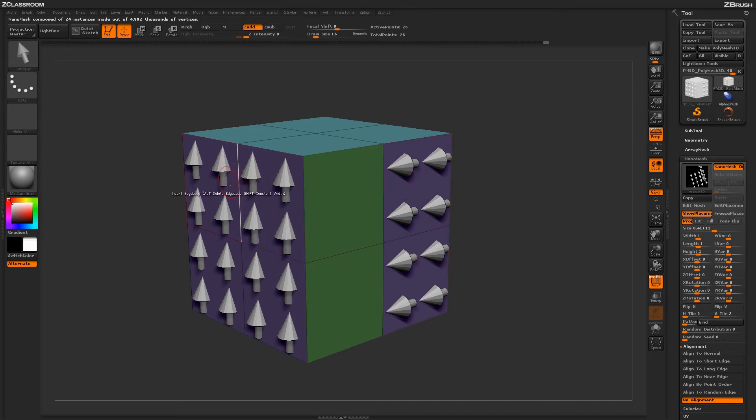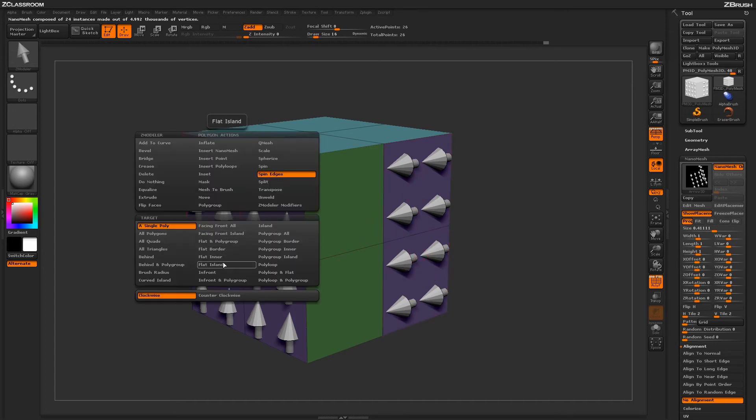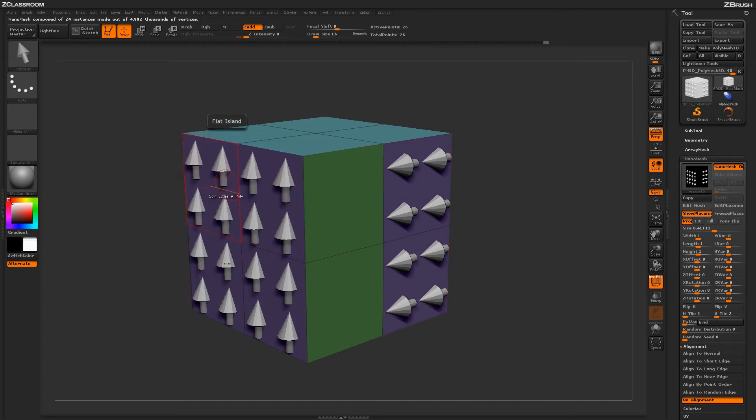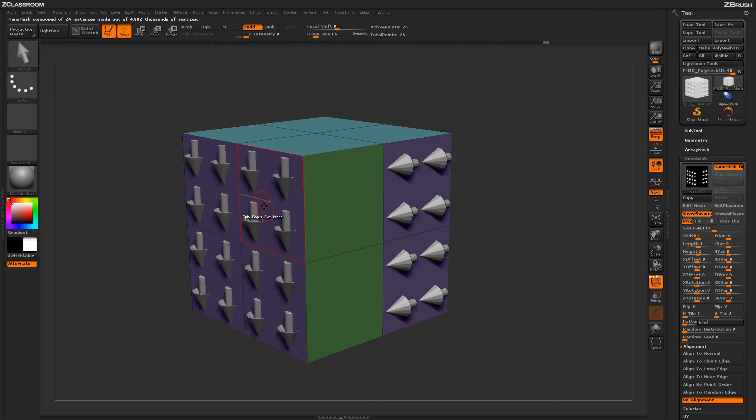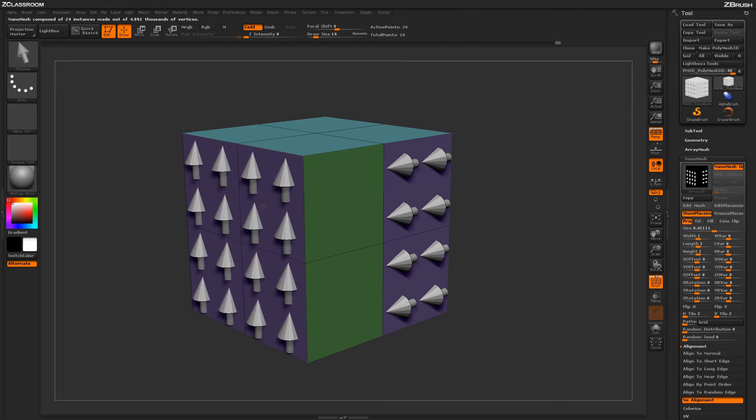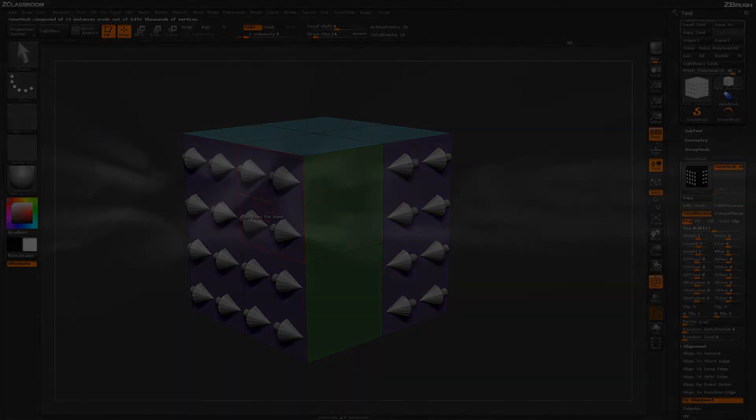This process can also be used with other targets such as Flat Island, which will allow you to spin large areas of nanomesh or micromesh across your model.